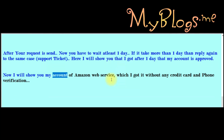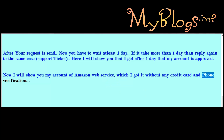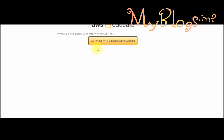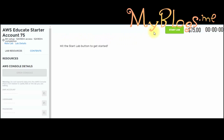Now I will show you my Amazon Web Services account, which I got without any credit card and phone verification. I will show you that I got it without any credit card.